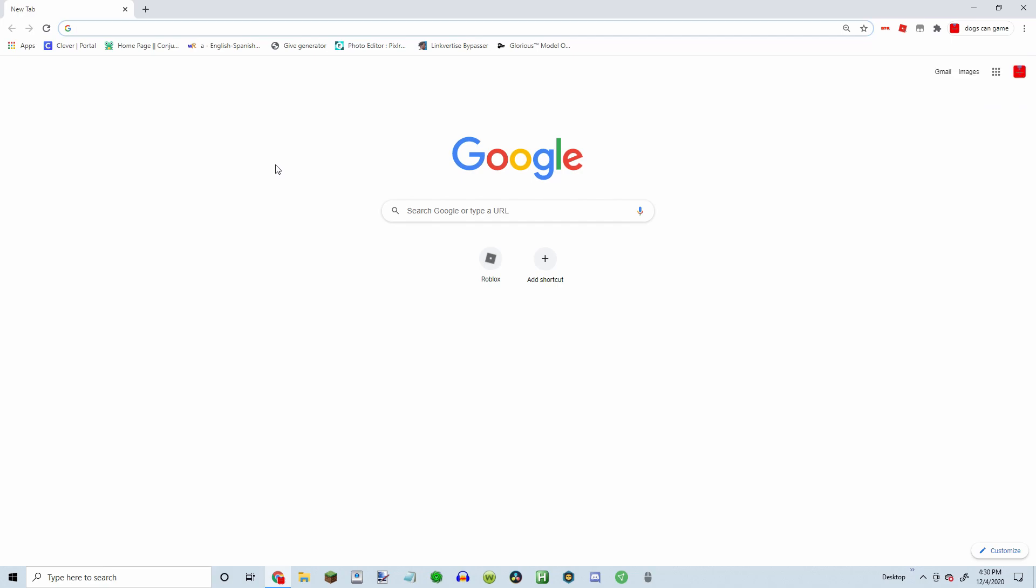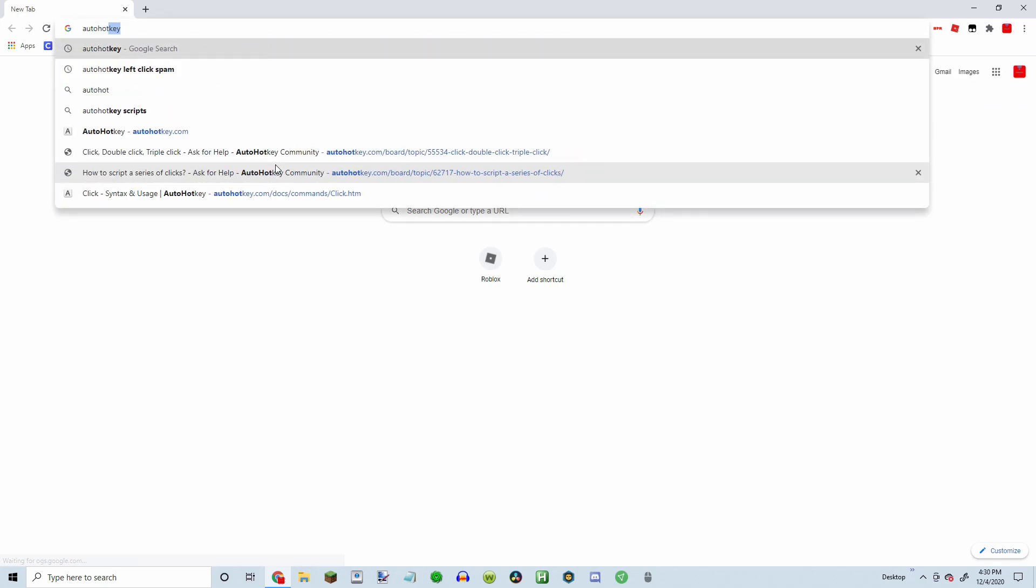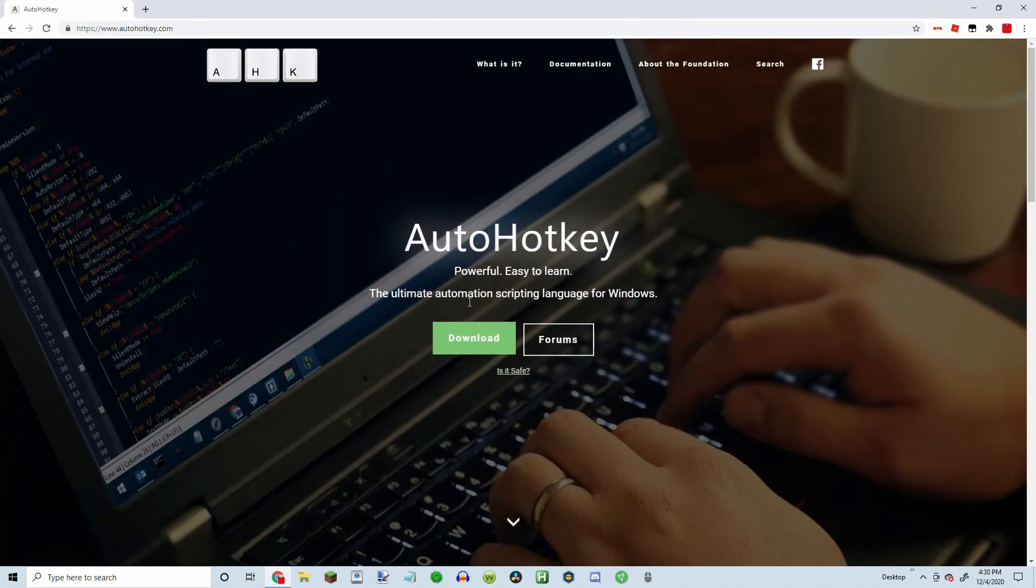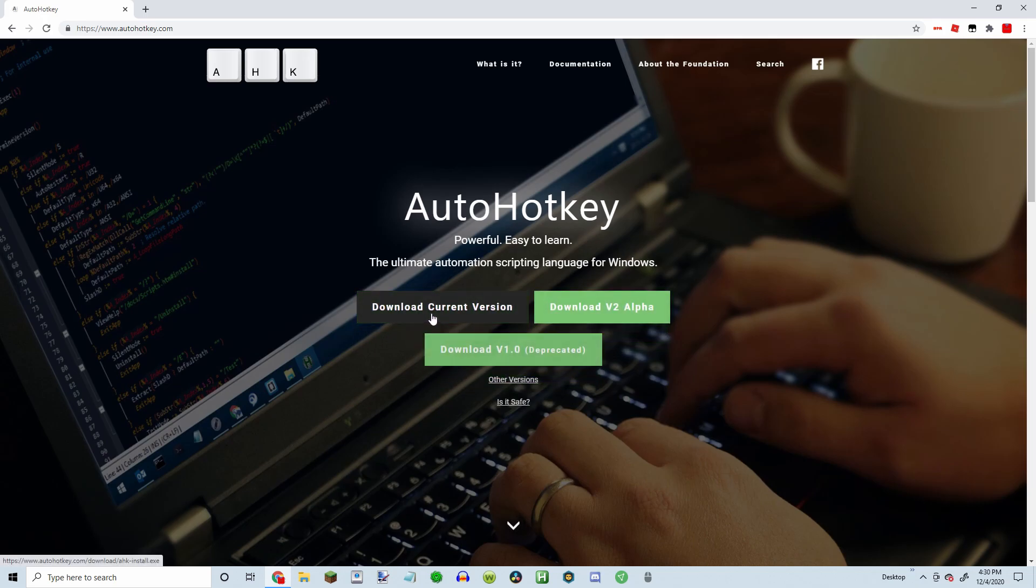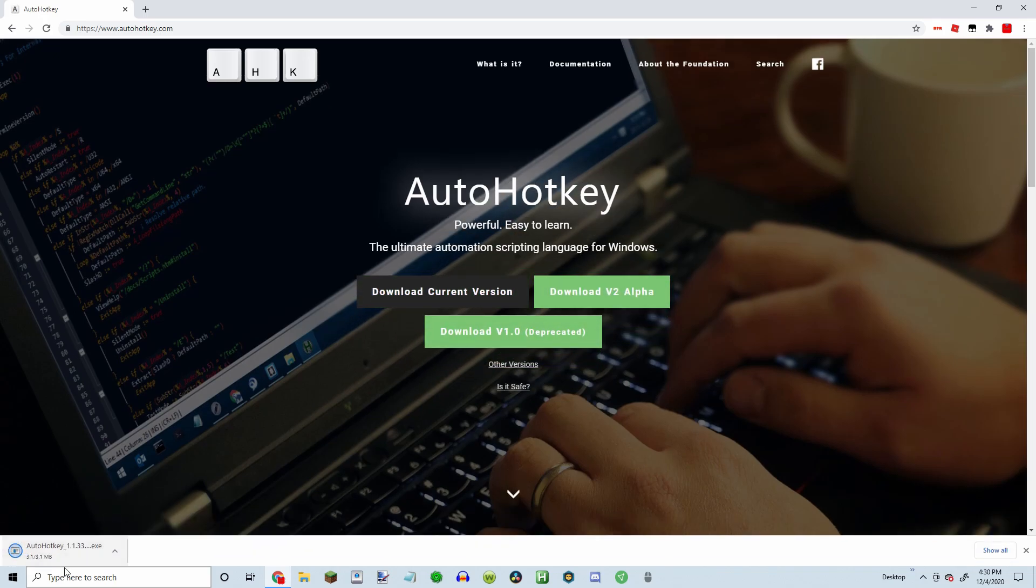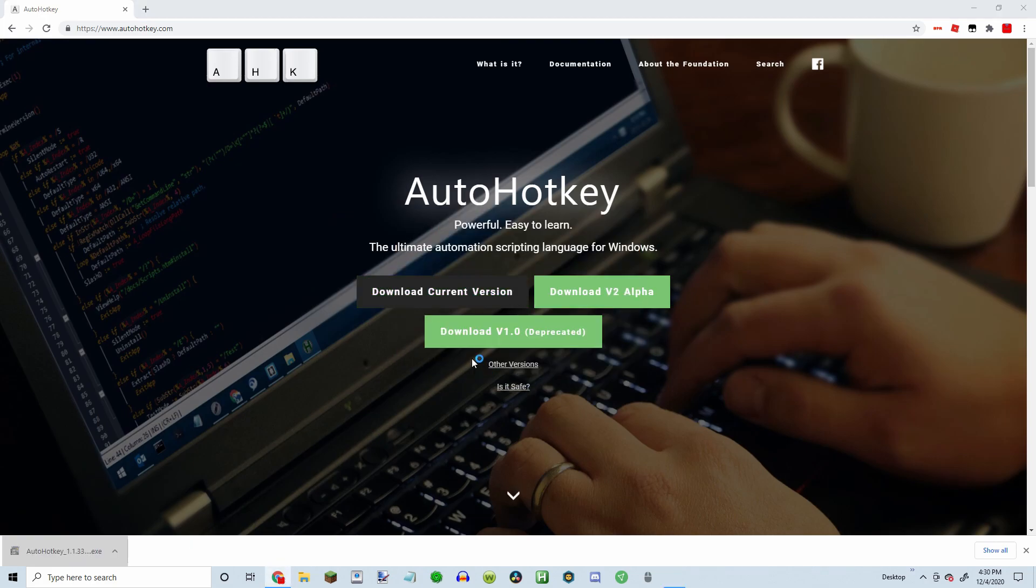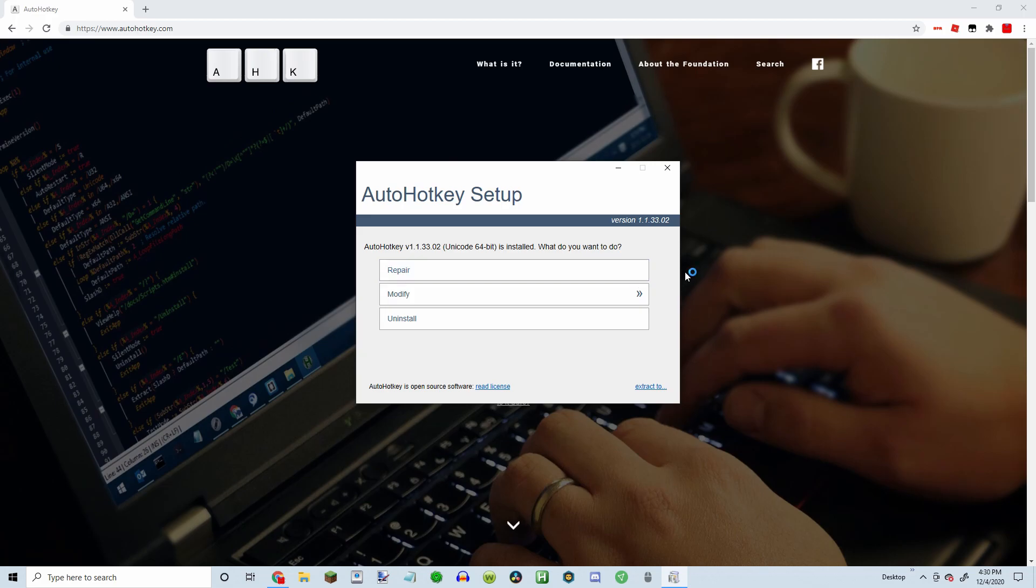So what you need to do is search AutoHotkey. It should be the first one. Click download, download current version, left click. Click yes. Because I have it already, I think it should just download it.